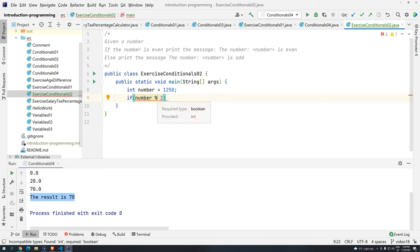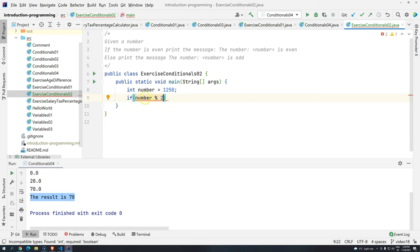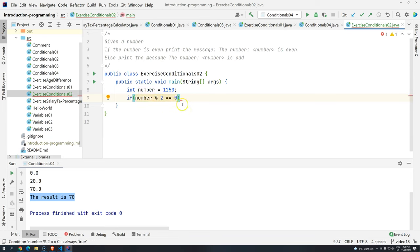But if you see the result of the remainder, it will be an integer. So you cannot use integer inside if, because the required type, the result should be a boolean. So what we have to do here, we have to do a comparison. So basically, this will be evaluated. And then we are going to make sure that this is equals to zero.